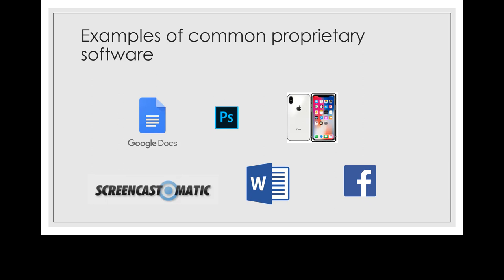And then if you have a Facebook app on your phone or if you use the Facebook Messenger or the code that runs Facebook itself, that mysterious algorithm behind it that pops up things you like and things you hate, that is proprietary. You cannot look under the hood of Facebook and see what's going on for the most part.